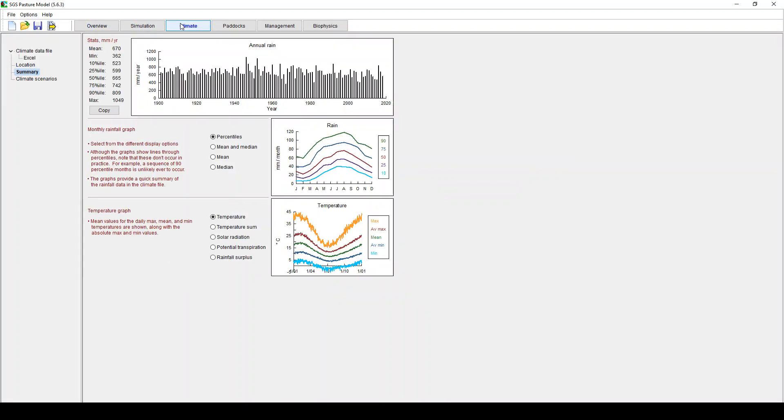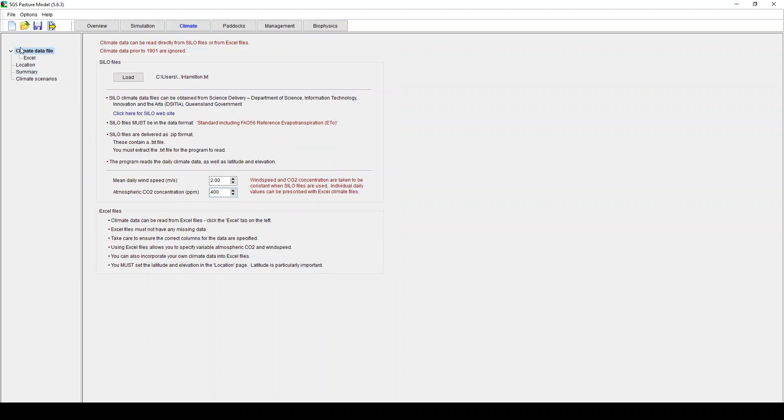Climate is where you define your data. So if you click on this top tab, climate tab you can either enter it from Silo. In Australia you have a Queensland database that measures climatic data all across Australia. So you can load that, that's called Silo, if you Google Silo you'll find that.